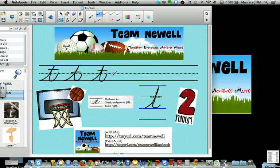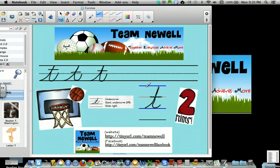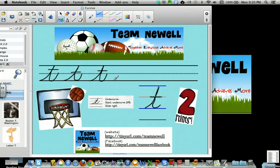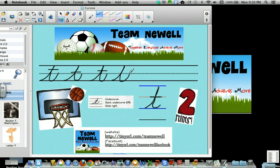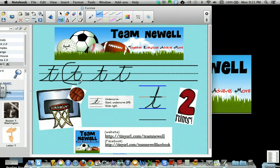Now if you notice, when I cross my T's — which are called slide to the right — one of them is kind of up higher, and this one's down lower, and this one's kind of up higher. I notice that they cross on the line. Mrs. Newell isn't too picky. Just make sure you don't cross up here.